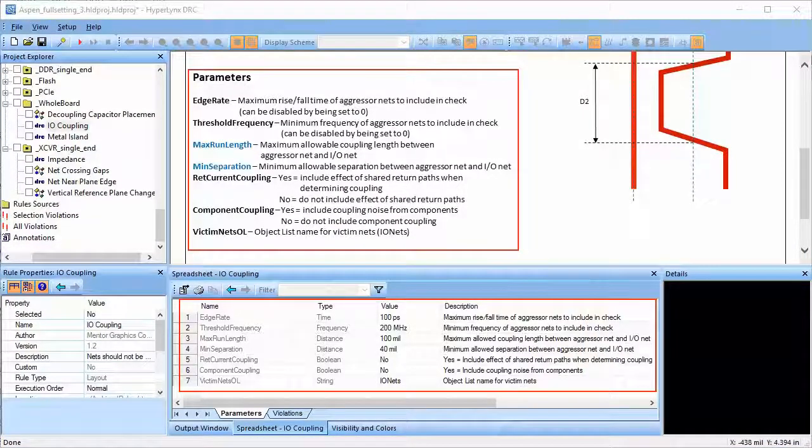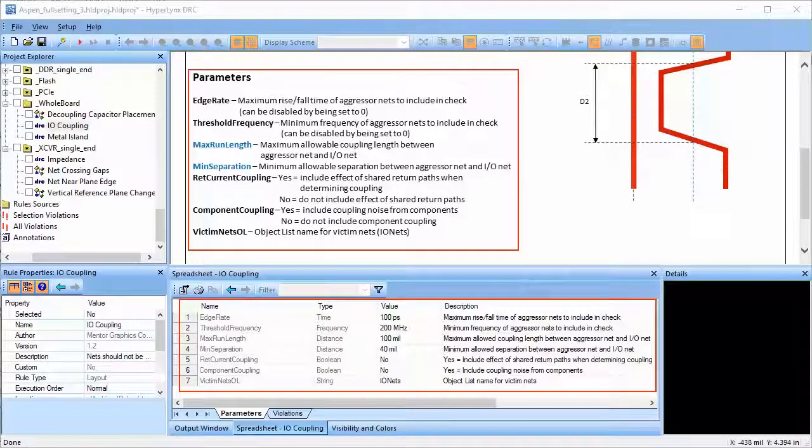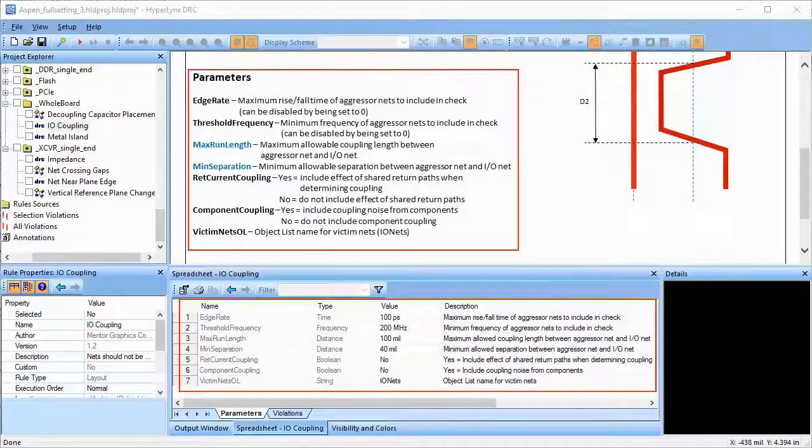Some of the parameters this rule uses are as follows. Edge rate is the maximum allowable rise time or fall time the net should have to be included in the check as an aggressor. Threshold frequency is the minimum frequency of the net that the check will identify as an aggressor.